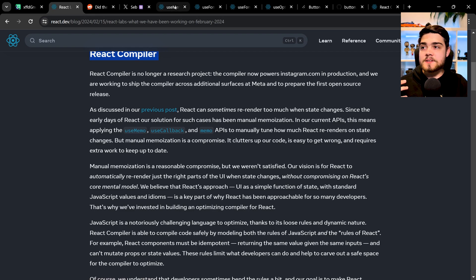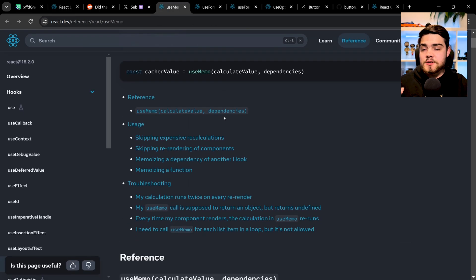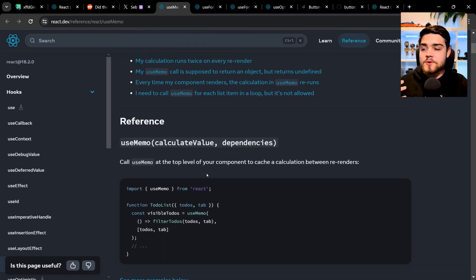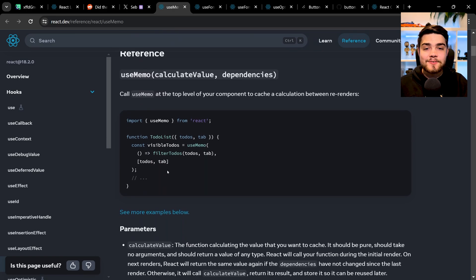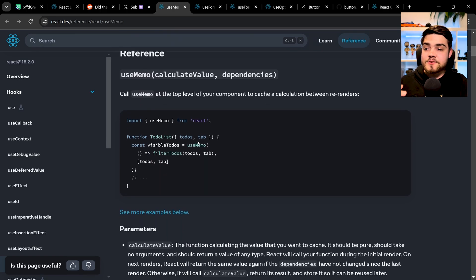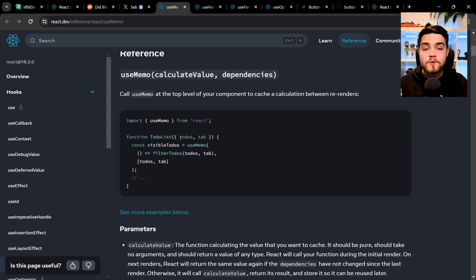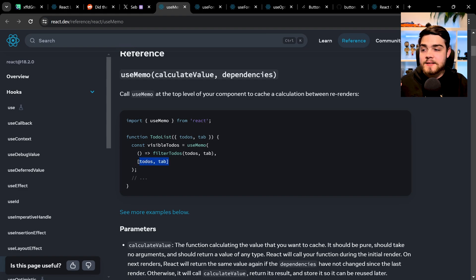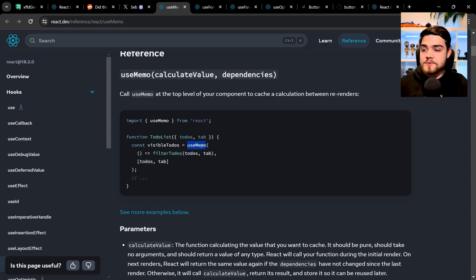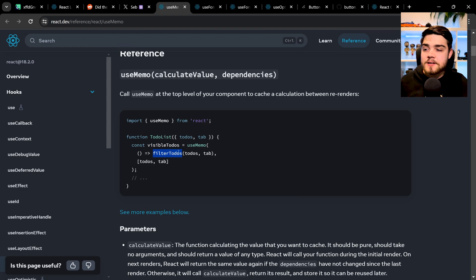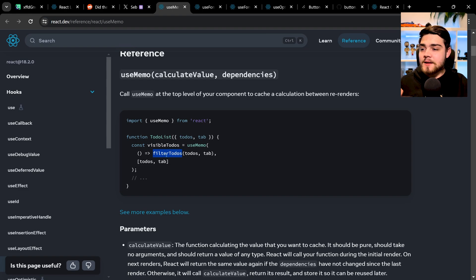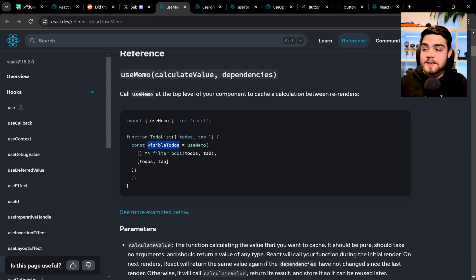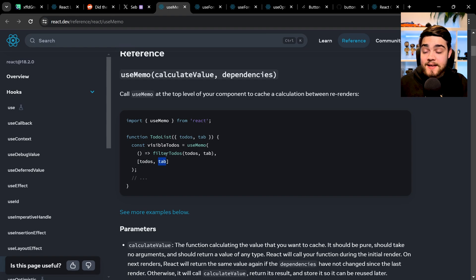Previously what you might have done is you've used useMemo when you had an expensive calculation that you wanted to do, and you wanted to cache that result between re-renders so that every time the application re-rendered, it wasn't running this function all the time unless these dependencies here had changed. So in this example here you see we have that useMemo and it's running filterToDos. This could be a really expensive or long calculation for some reason. Obviously this is a basic example so you probably wouldn't, but in this case you would always get back the same result from this instantly if todos and tab hadn't changed. If they have changed, it will go ahead and recalculate that.